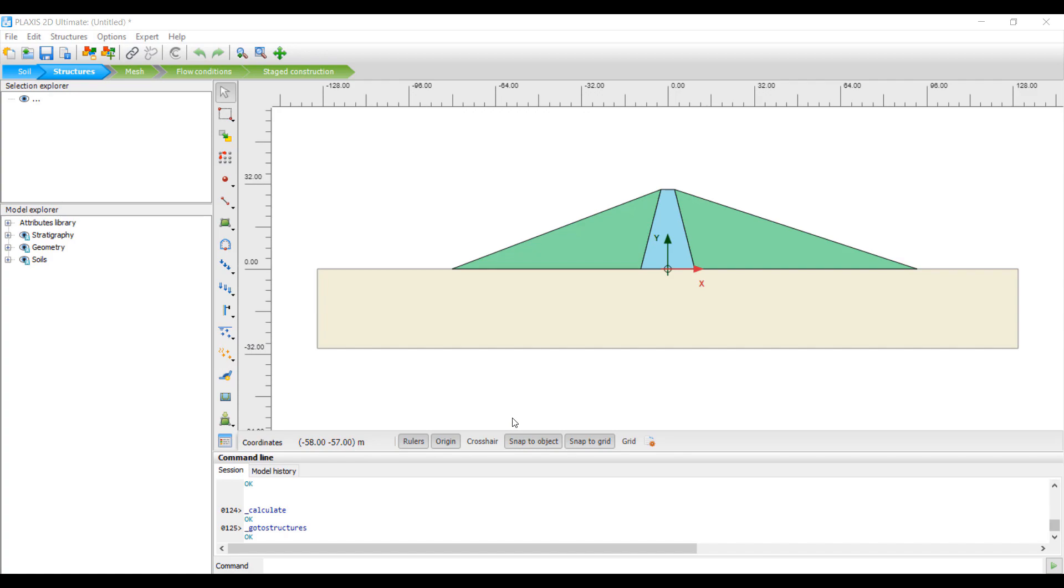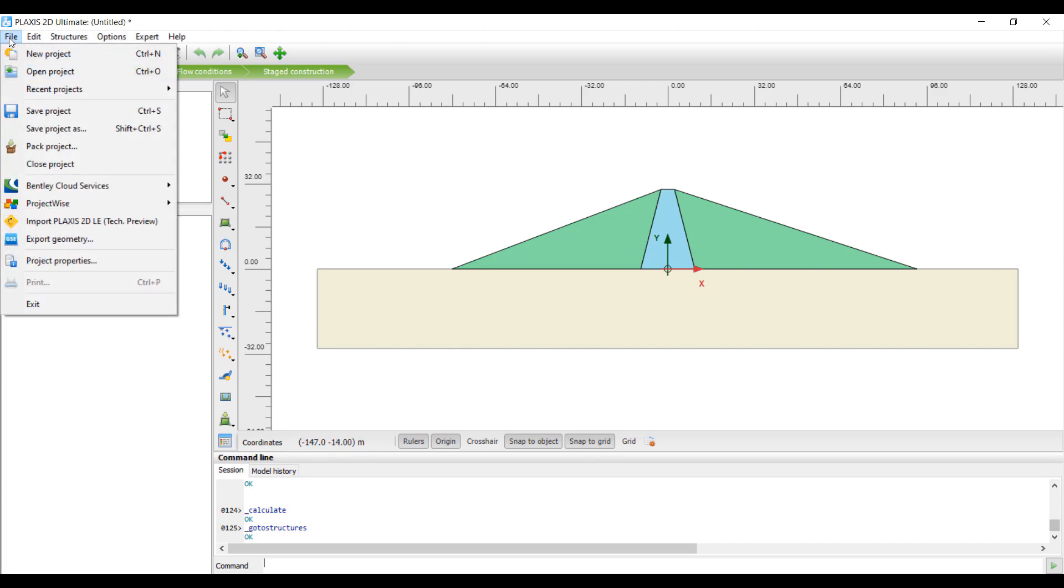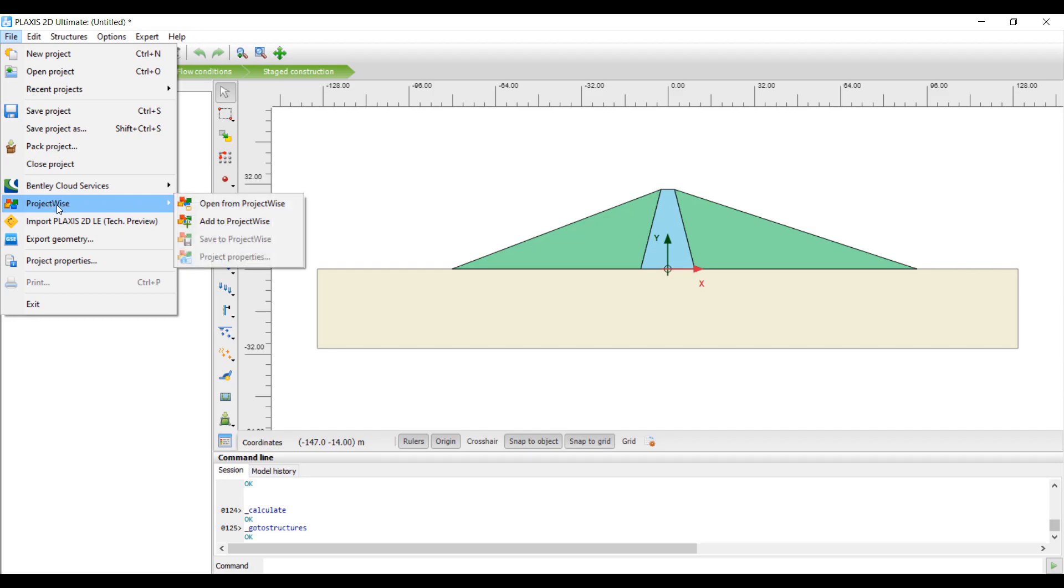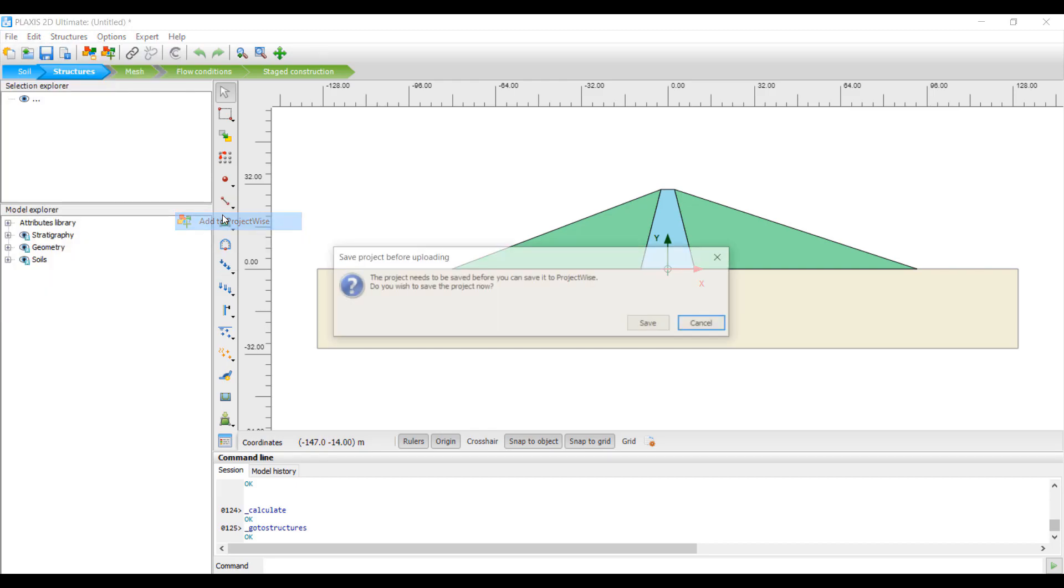Now next we will see how to add a PLAXIS model to Project Wise. Let's say you have created a model here. To add this model to Project Wise repository, you have to go to the File menu, choose the Project Wise option, and under the Project Wise option there are different commands. You can choose Add File to Project Wise.